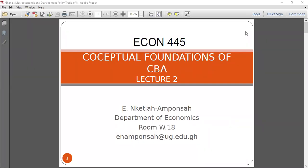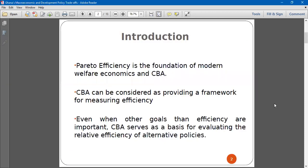We are looking at the conceptual foundations of CBA. For CBA, Pareto Efficiency is the foundation. While we are undergoing cost-benefit analysis, we are just dealing with economic efficiency, of which we use the Pareto Efficiency or Optimality criteria.